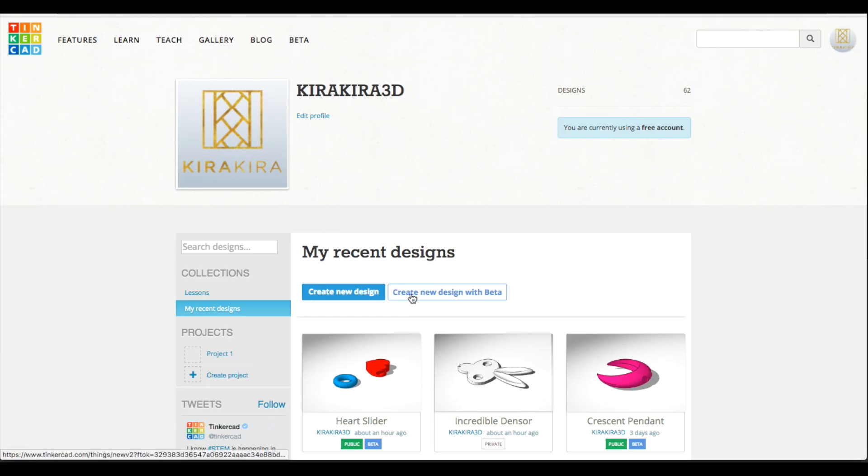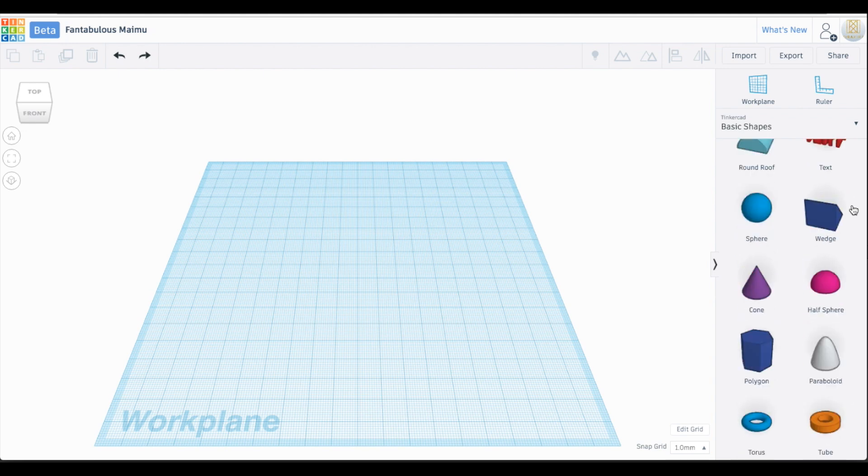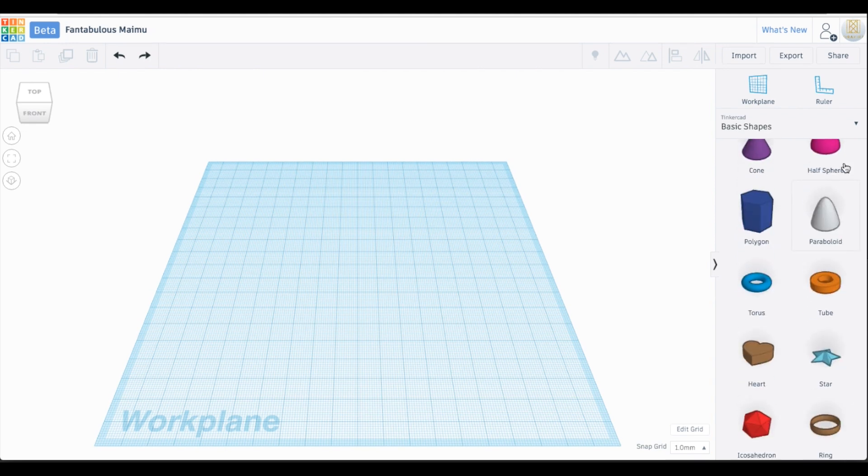Hi everyone! Do you ever get really annoyed when your headphones get all tangled? Today I'm going to show you how to create this fun and cute bunny that also organizes and stores your headphones. We're going to be using TinkerCAD by Autodesk to create this adorable little guy, so log into your account now and open a new design.